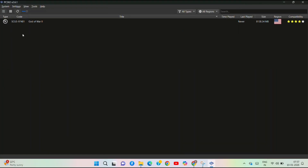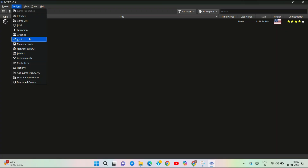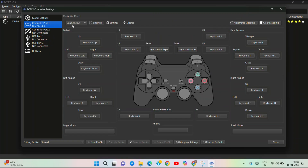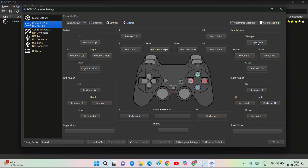Go to Settings and set the controllers. Under Controller Port 1, the controller is set to keyboard with dual stack configuration. Buttons are mapped to keys X, Y, I, J, L, K. You can manually change any button by clicking it and pressing the desired key to remap the default mapping.